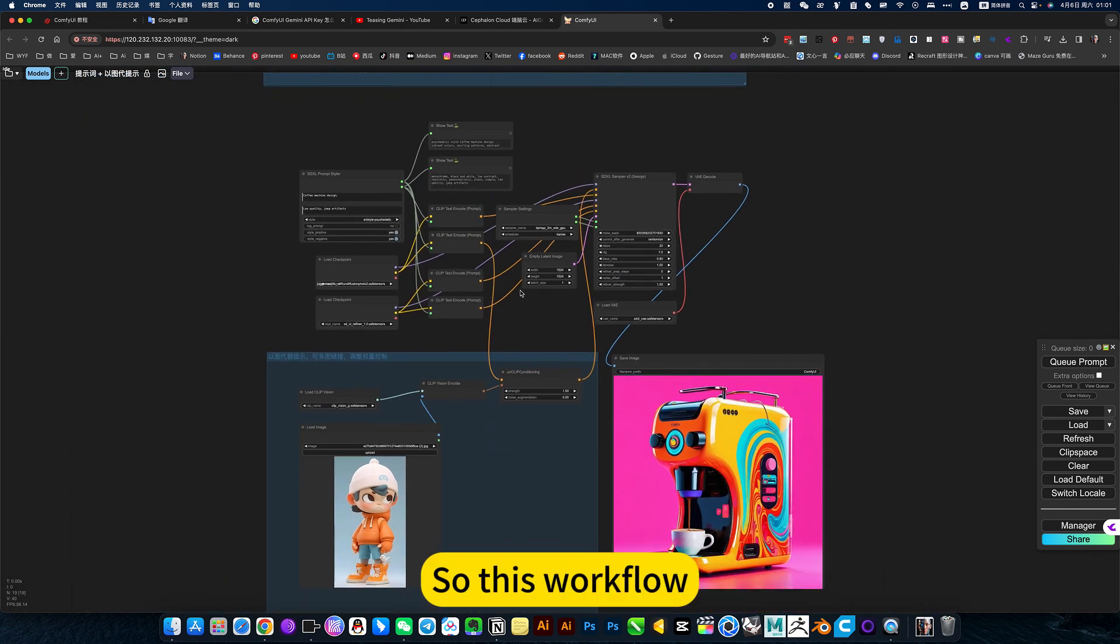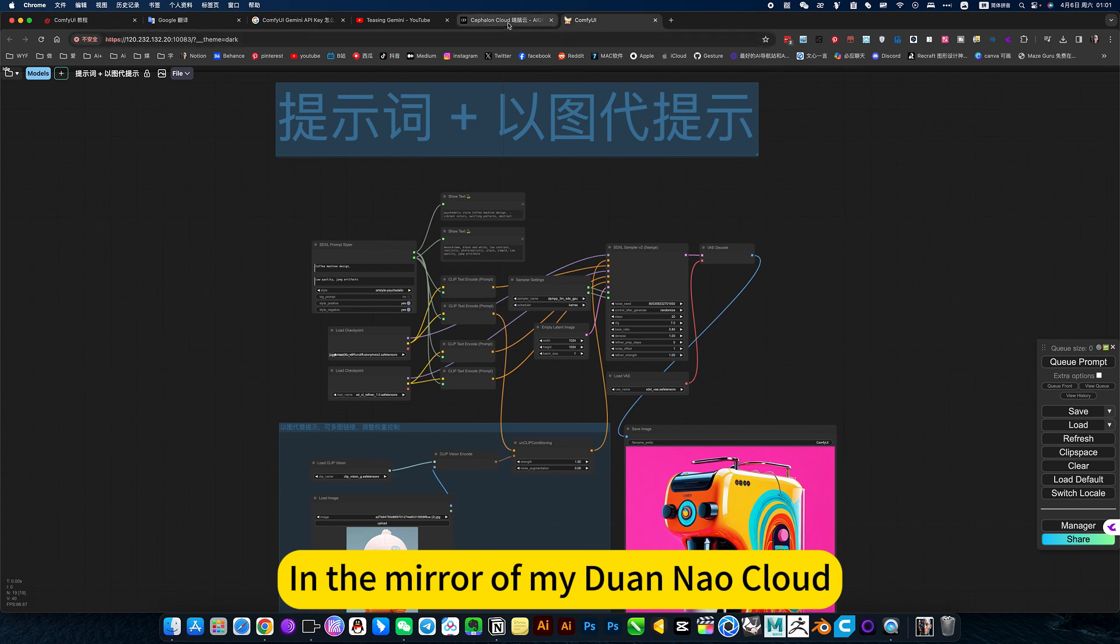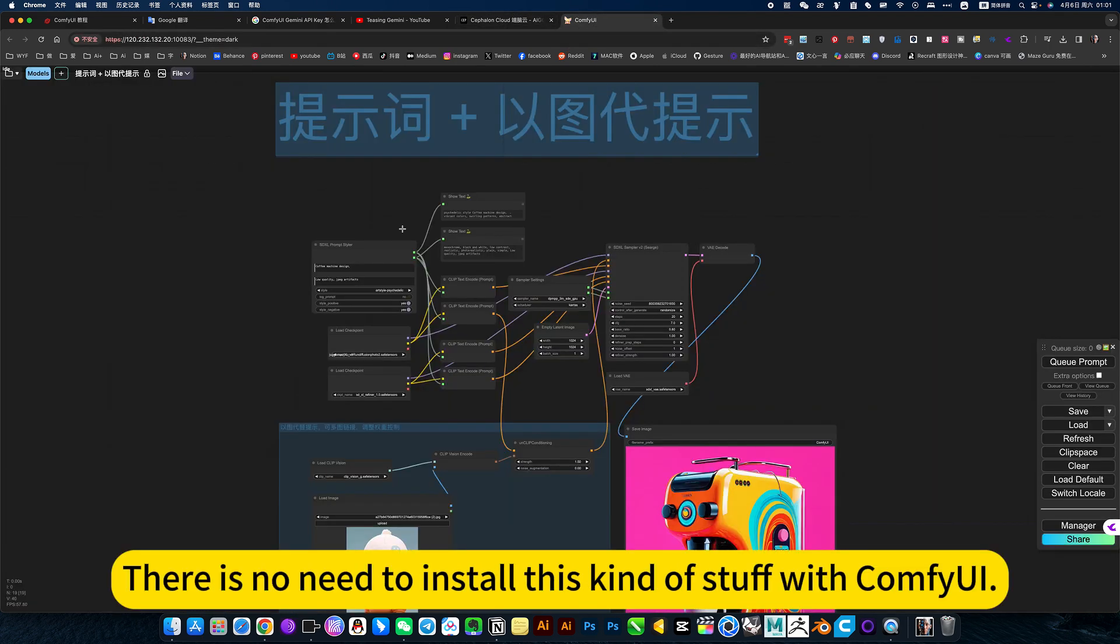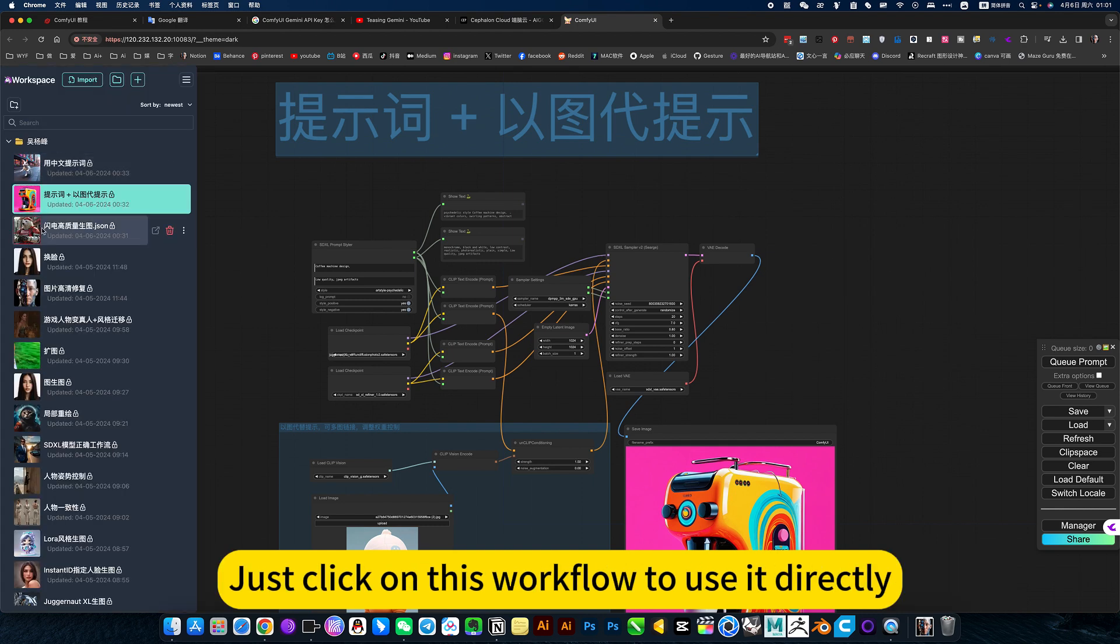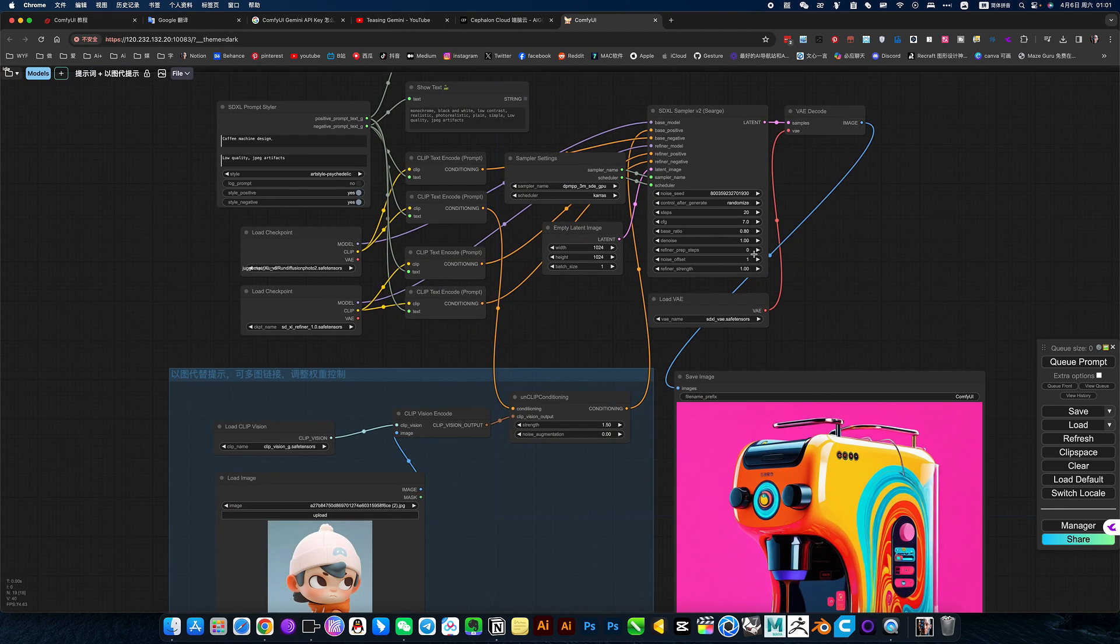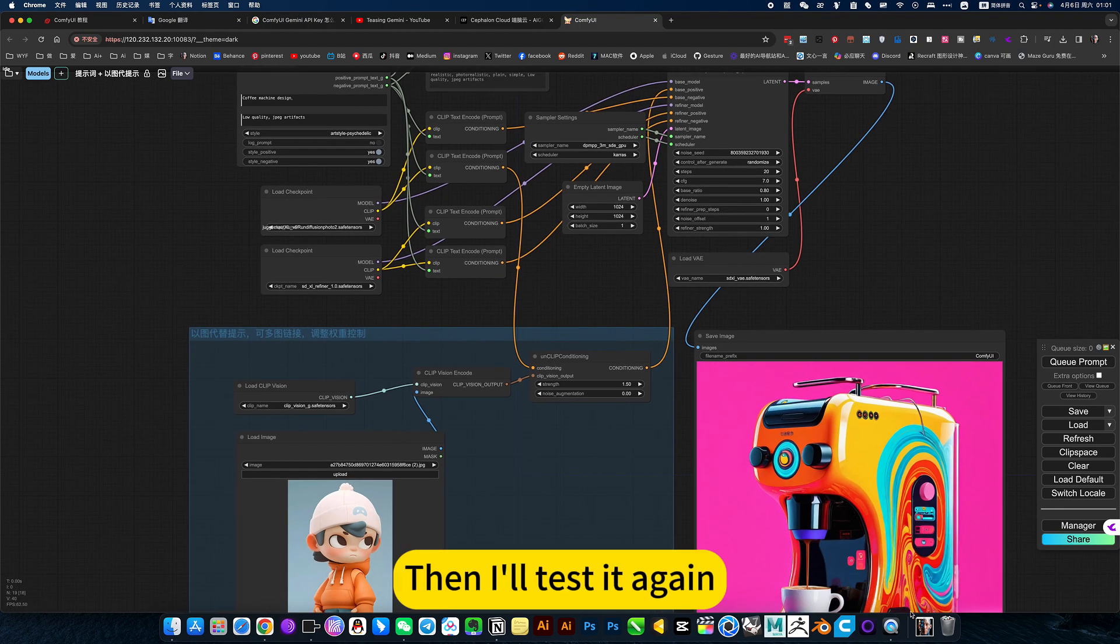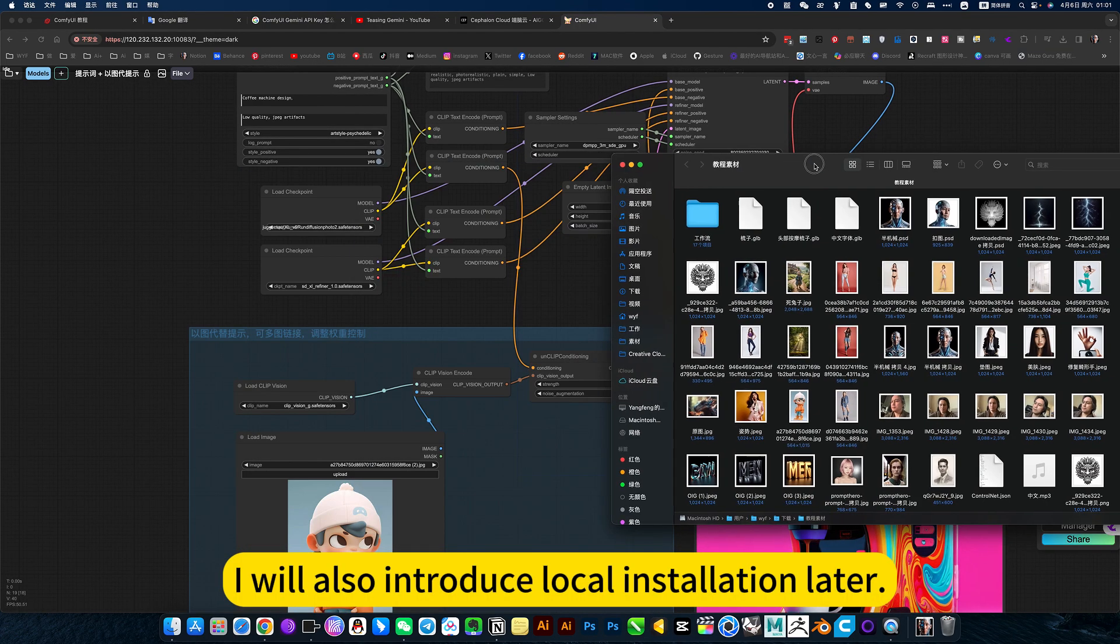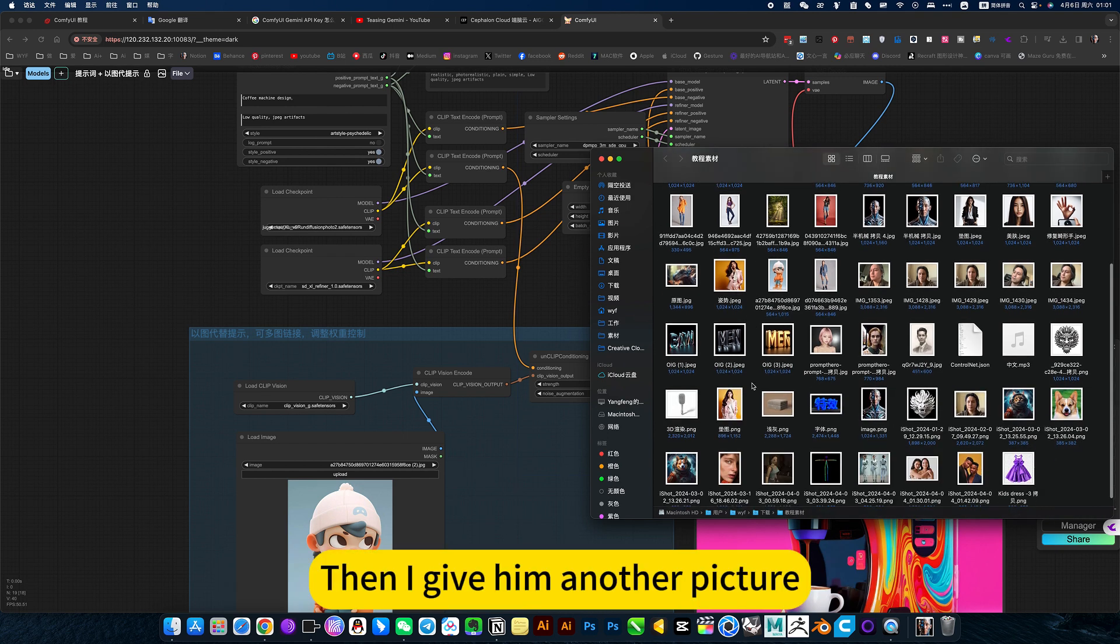So this workflow, I also share in the mirror of my Duanmao cloud. Can be used directly. There is no need to install this kind of stuff, just click on this workflow to use it directly. Then I will test it again. I will also introduce local installation later.